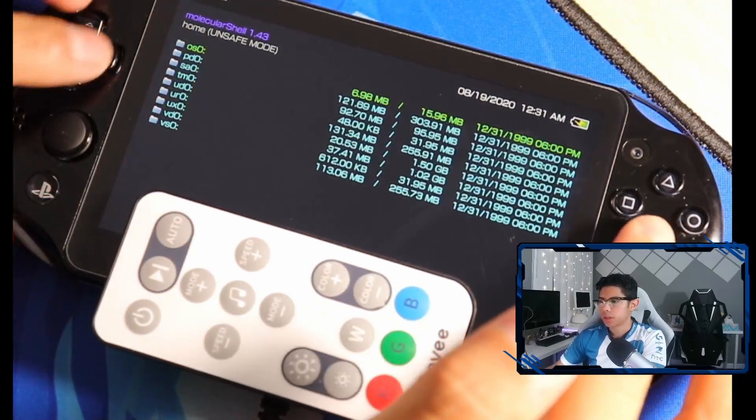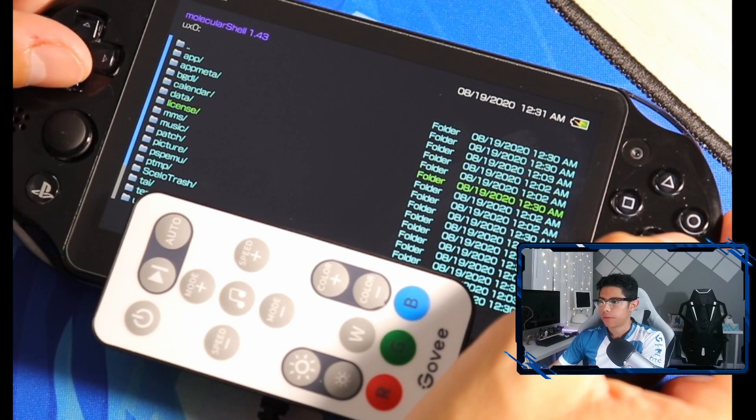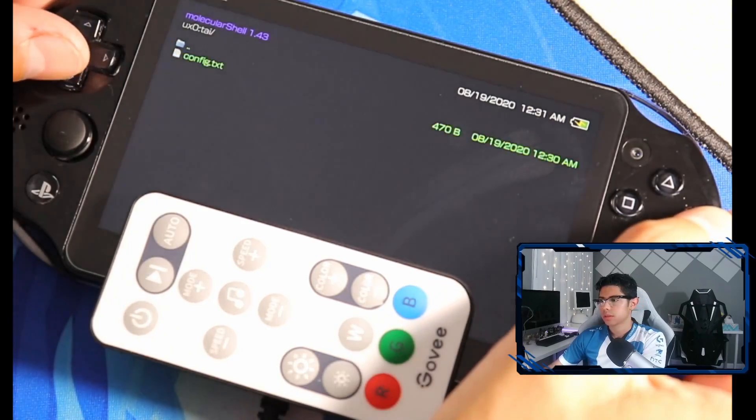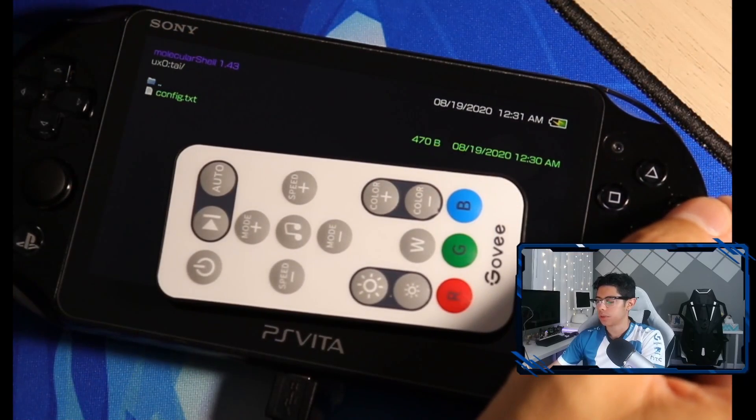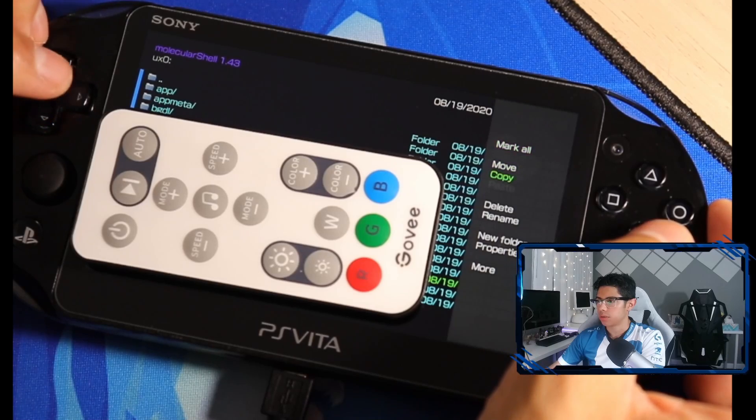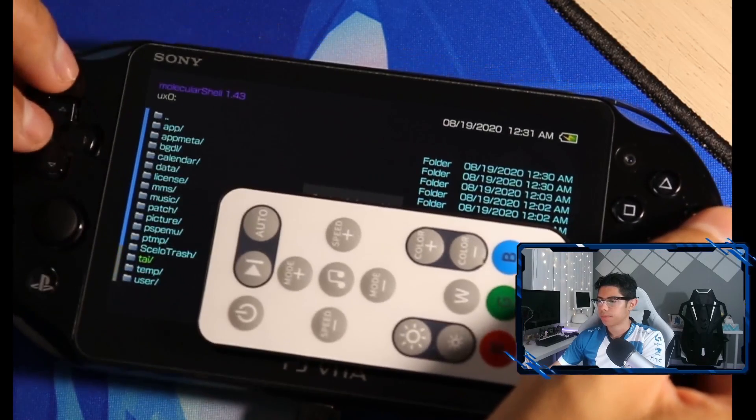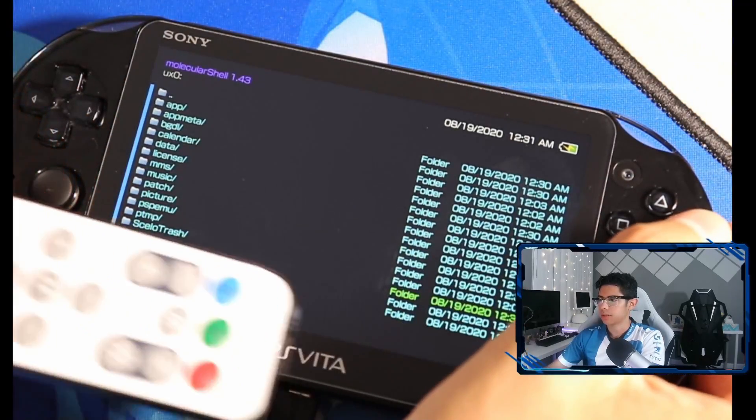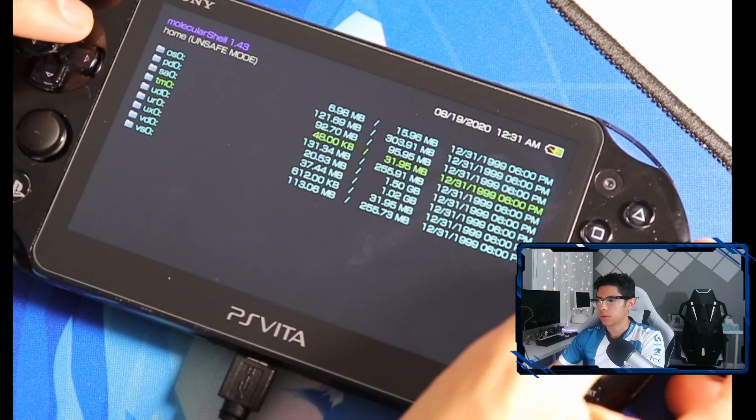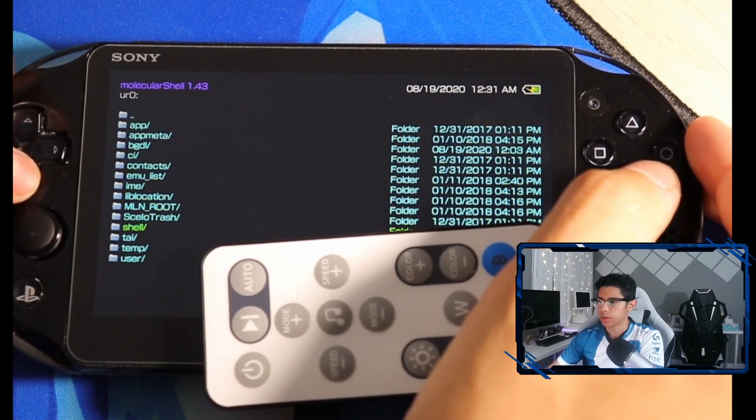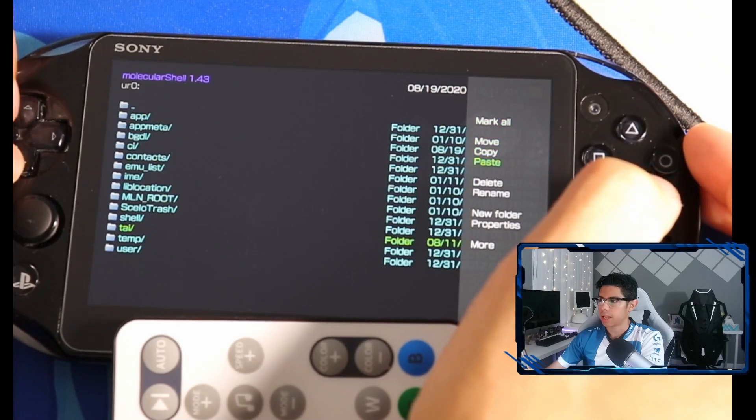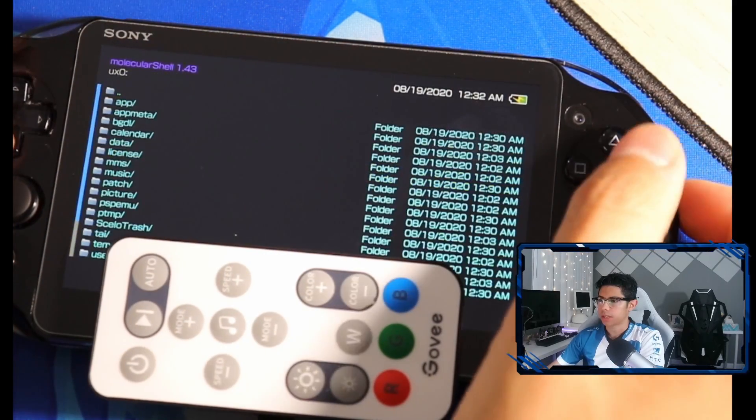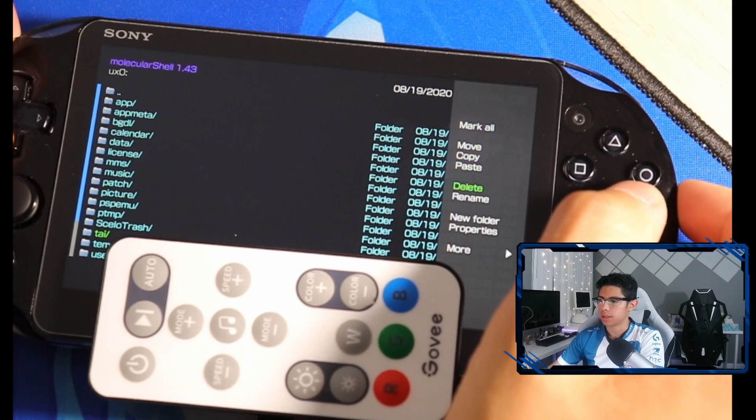Let's open up Molecular Shell. The first thing we're going to do is go to our UX0 folder and find our TAI folder. We have a config.txt in that folder, so let's press triangle and copy that. Go back to the UR0 folder, go to the TAI folder, press triangle and paste that. Now we want to delete that folder from UX0.